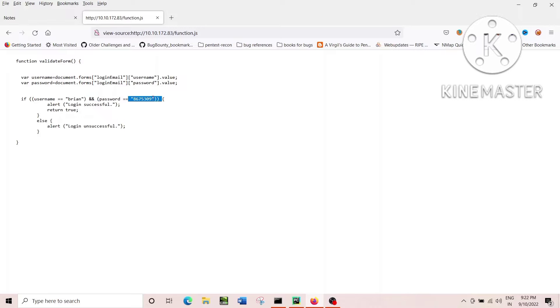The username and password is there, but where to consume this username and password? You need to find out a valid login page to use the same.